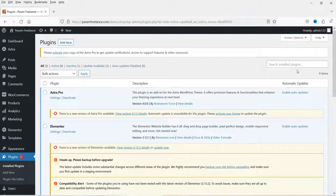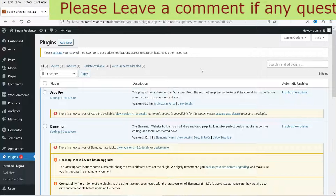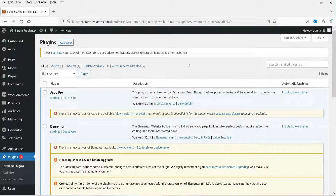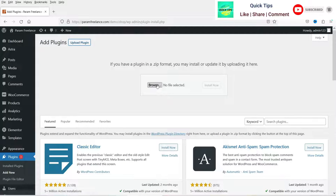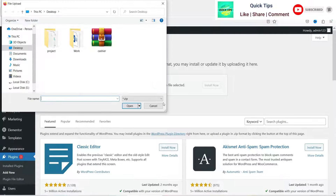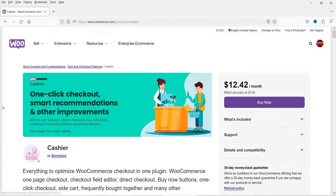I'm logged into the dashboard of the WordPress website and we are using WooCommerce on this website. First I'll install the WooCommerce Cashier plugin — I have already downloaded it from the WooCommerce website. Let's go to Plugins, click on Add New, click on Upload Plugin, browse the plugin, and click on Install Now.